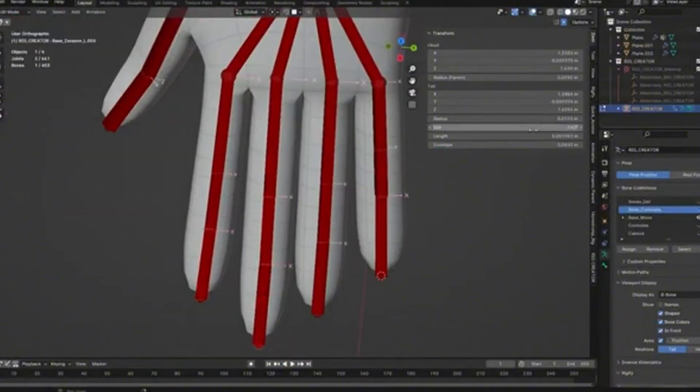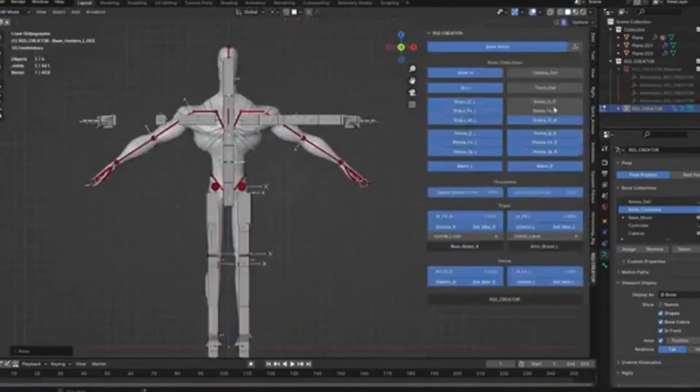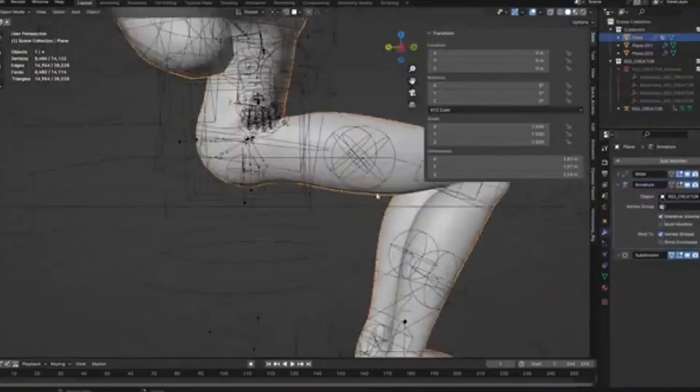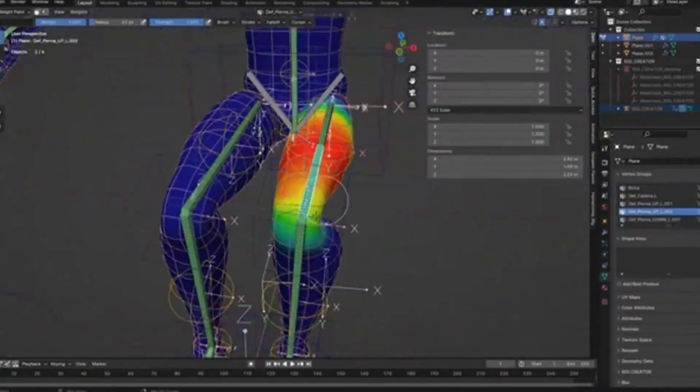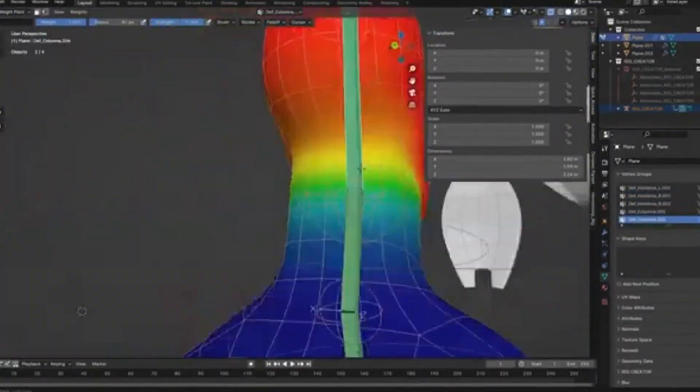First, it provides a complete base rig that includes all the bones you need for a professional character setup. This includes body bones, facial controls, and even finger bones for detailed hand animation.